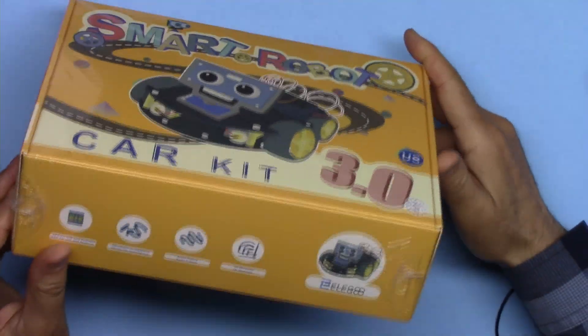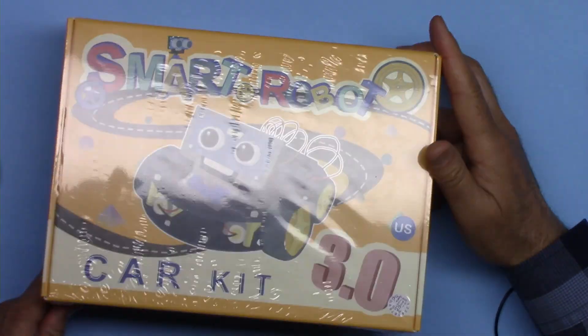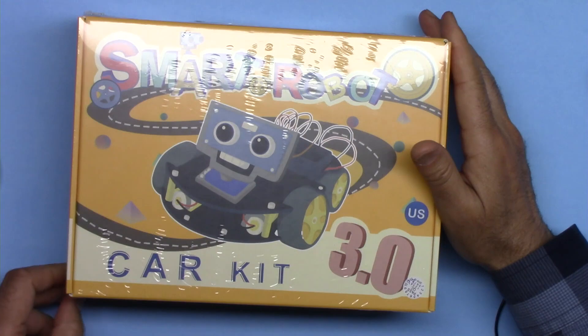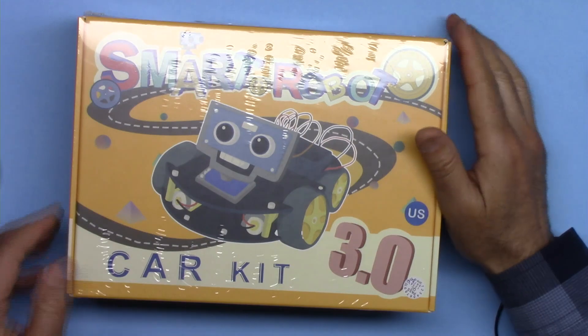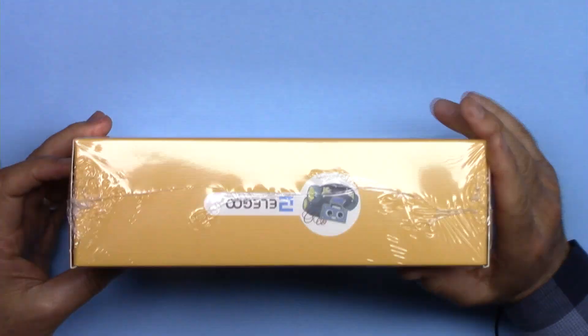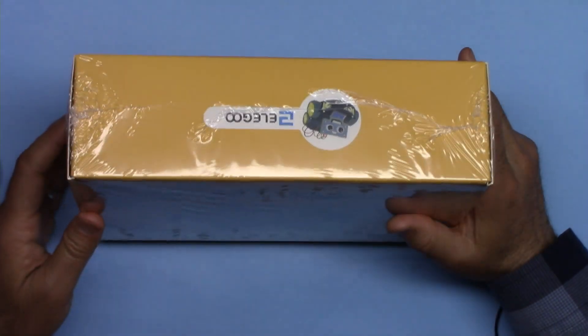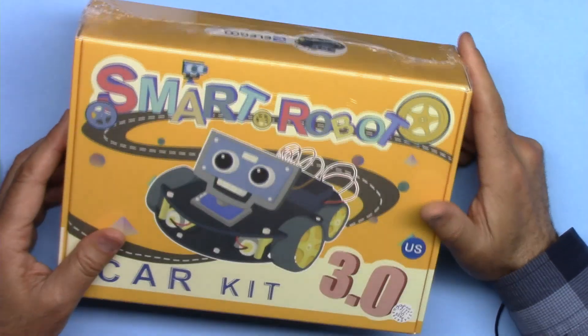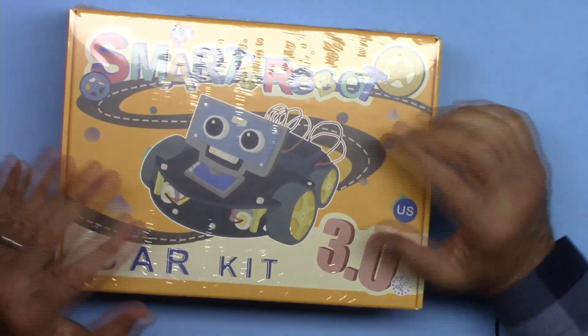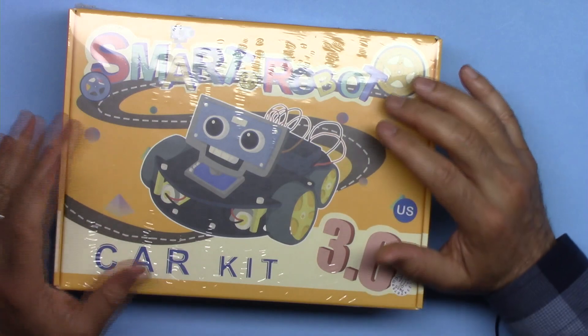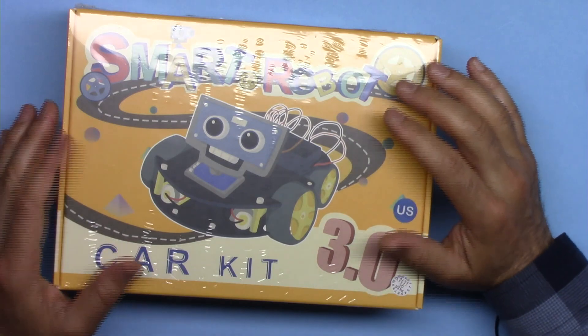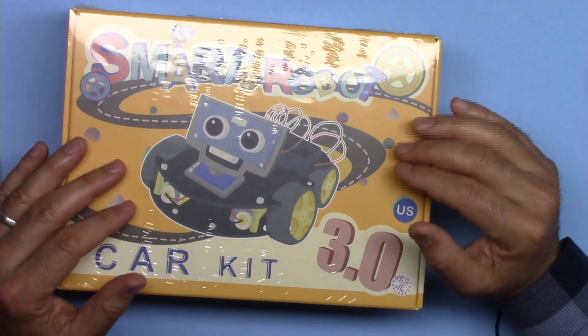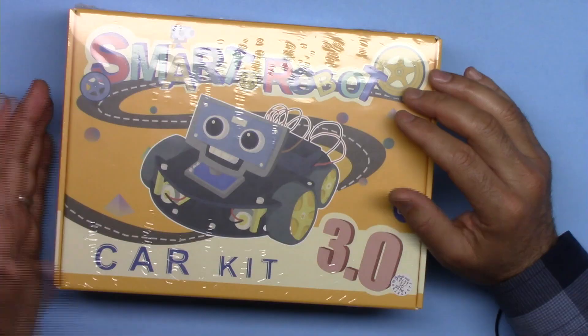ELEGOO has sent this kit to us for unboxing and a quick review. This smart car kit is amazing, it has tons of features and we will not be able to do it all in one video. In this video we will just do the unboxing and show you all the contents and go through the components to see what purpose they are for.